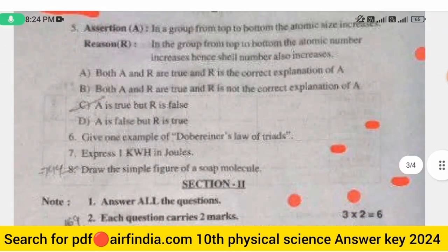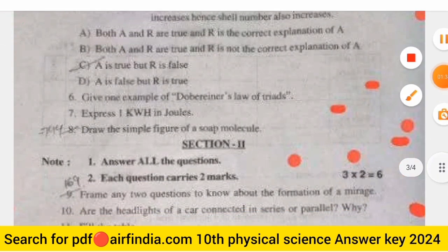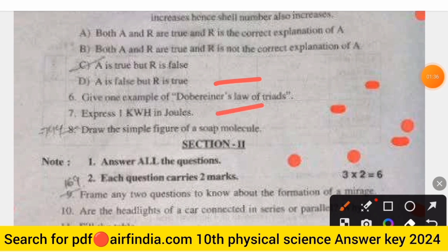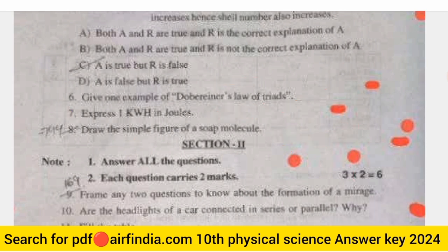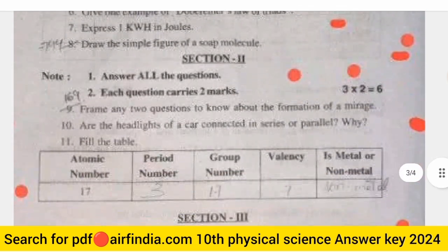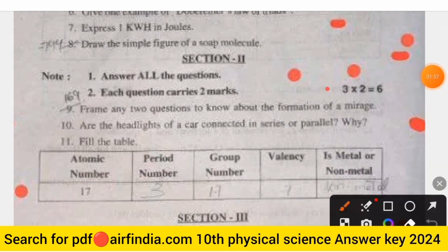Question 6: Give one example of Dobereiner's Law of Triads. Question 7: Express kWh in joules. Question 8: Draw the simple figure of a soap molecule. The answer for question 8 will be shown. Section 2 will be the six-marks section.